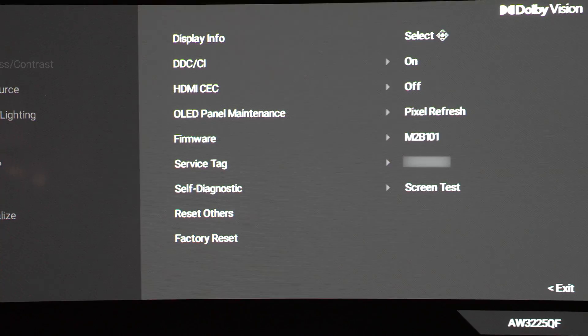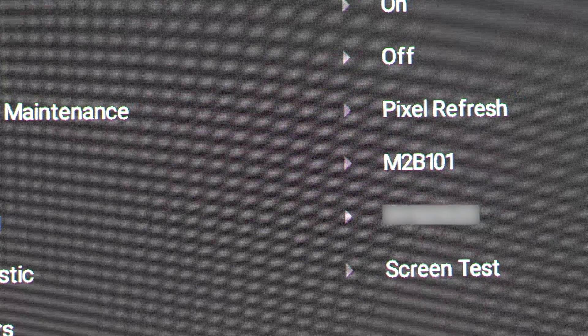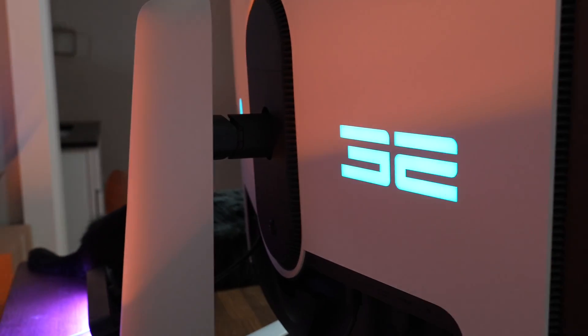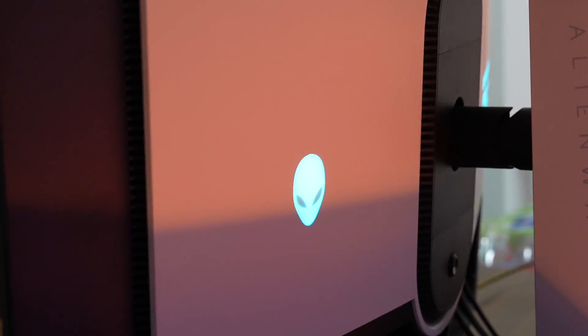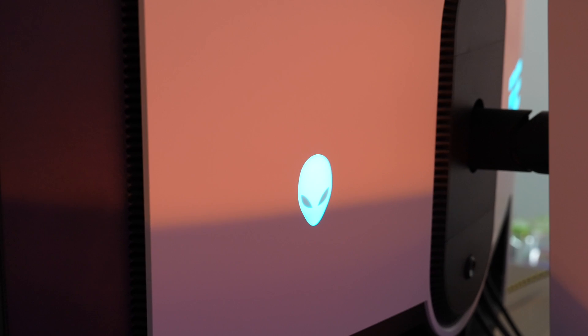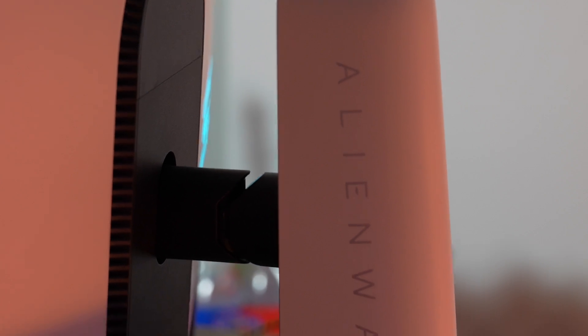Hey y'all, welcome back to the channel and today's video is going to be a short one because we're going to be talking about how to update the firmware on the AW3225QF. That's right, Dell has finally released the first firmware version for this monitor.